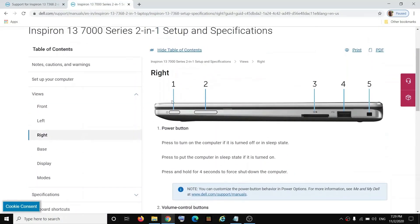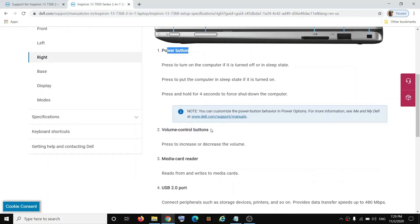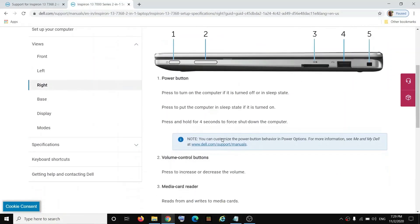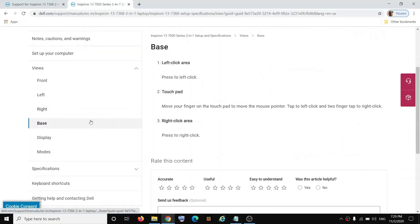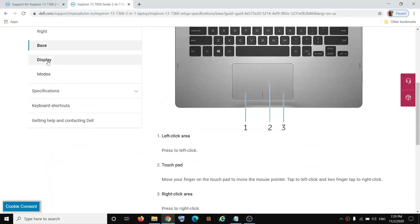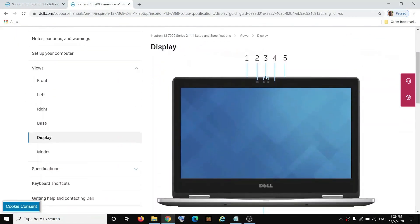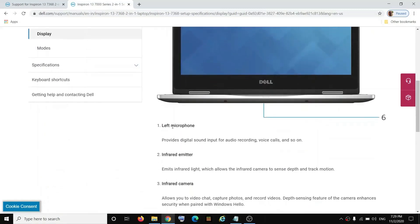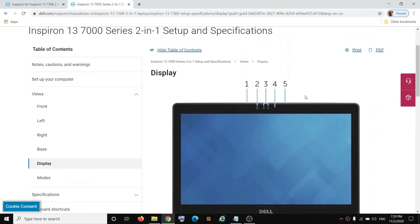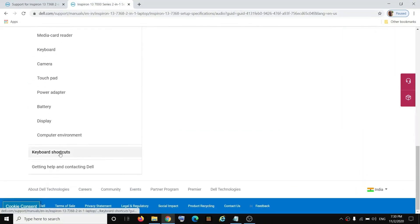It also shows you that number one is for the power button and number two is for volume control — from here you can increase or decrease the volume. If you want to check the base, you can select the base and here you can see the touchpad. If you click on 'Display', it will show you all the features available in front, such as the left microphone, infrared emitter, and infrared camera.